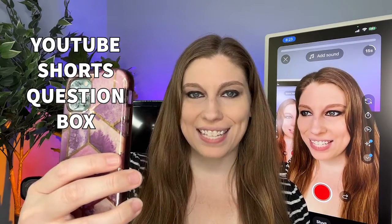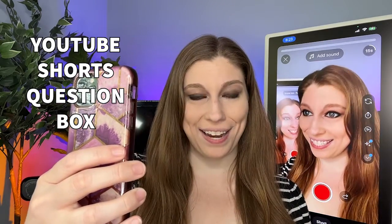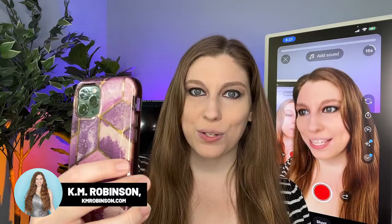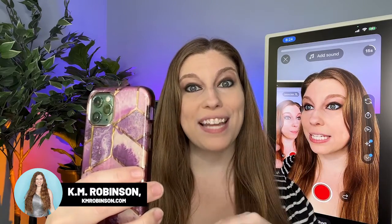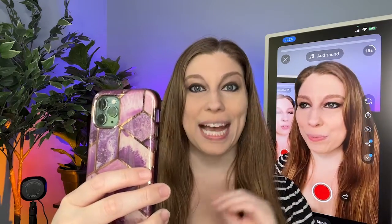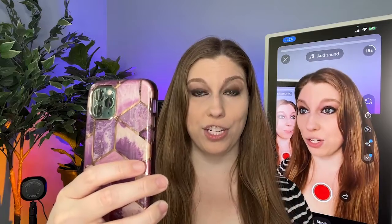YouTube has now given us access to a question box inside of our stories, very similar to Instagram stories question boxes, where our viewers can type in a comment and we have the ability to see it. It's going to go directly into our comment section. We can also reply to that as a video. Let me show you how to do it.